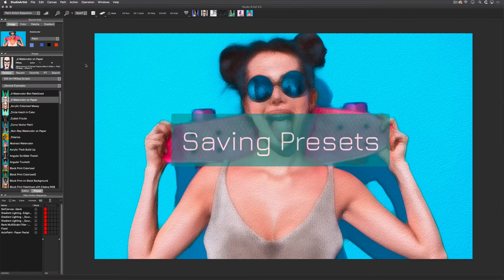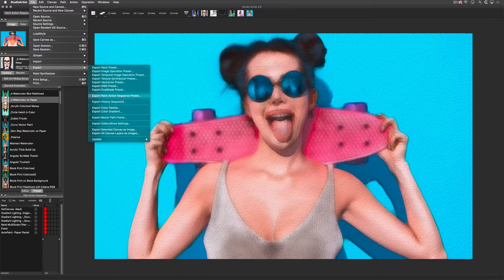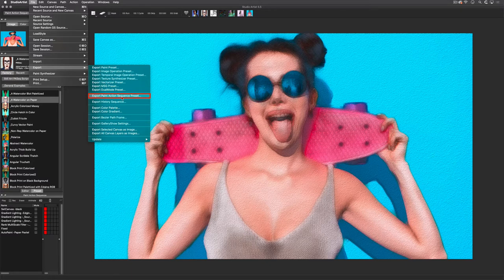There are two ways to save a preset to your favorites folder. One is through File, Export, and then choose the type of preset you want to export. You need to choose the correct mode that the preset was created in. For instance, we are in the Paint Action Sequence mode right now, and this preset is a Paint Action Sequence preset, so you will need to choose Export Paint Action Sequence preset in this list.